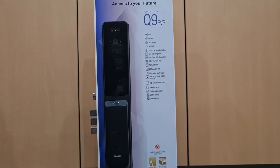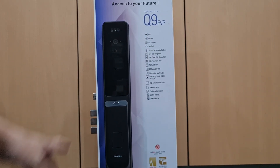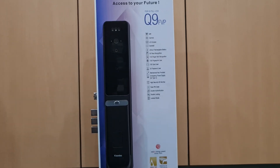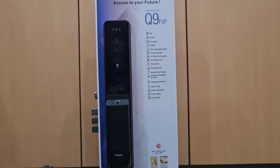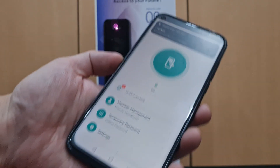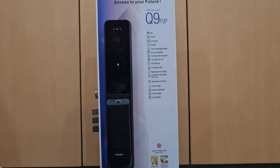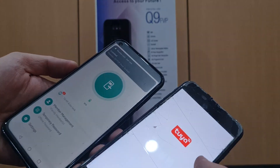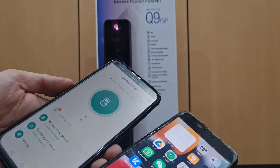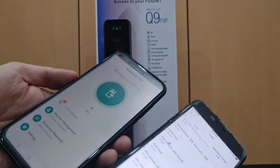This video teaches you how to do the factory reset for the Kadaslock Q9 FEP. As you can see, I did add all the authentication for the user already.